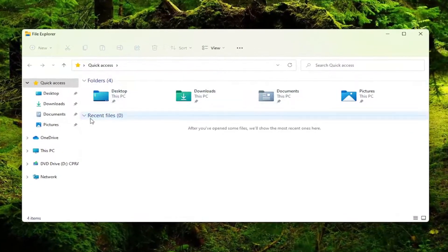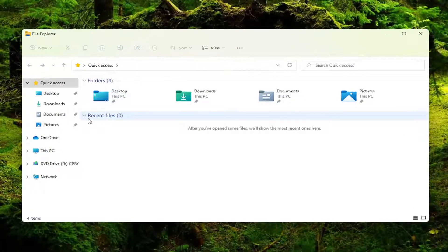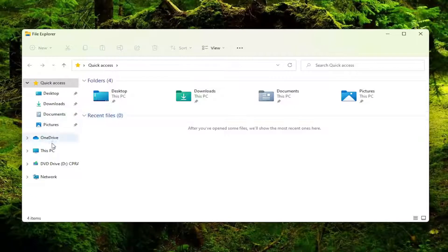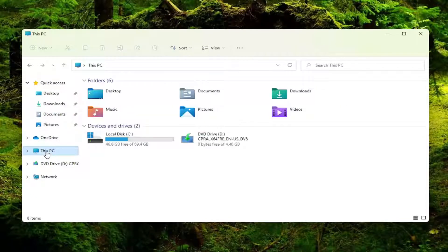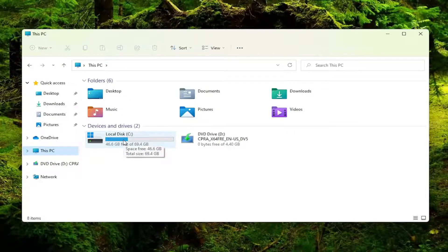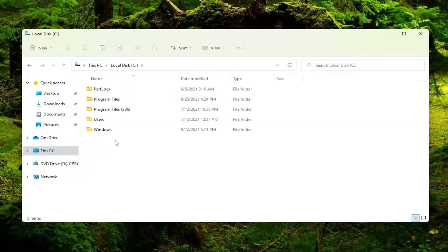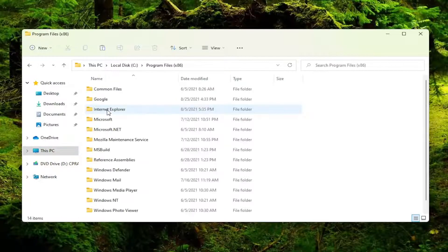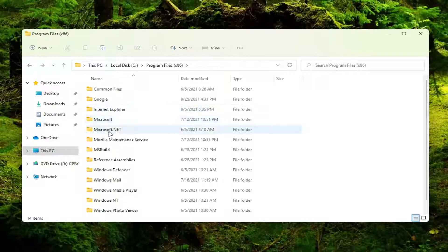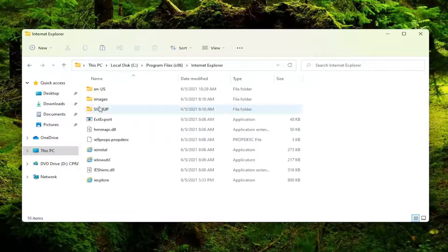And you can navigate to wherever on your computer you want to create the shortcut for. But let's say I'm going to go underneath My PC and I'm going to go locate a program here. So let's say underneath Local Disk and then Program Files x86. And then we see there's different folders in here.